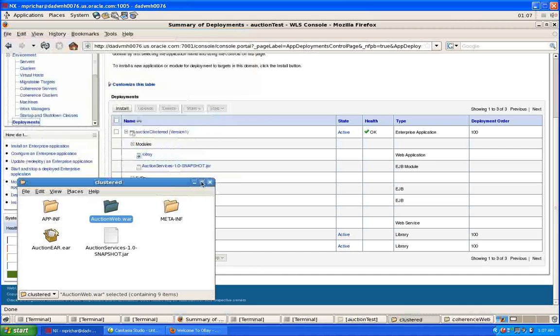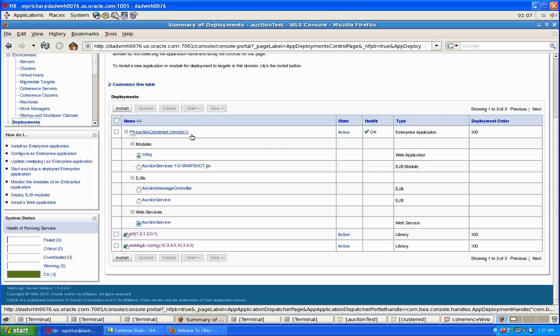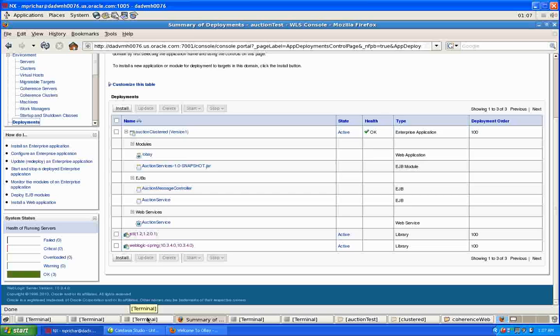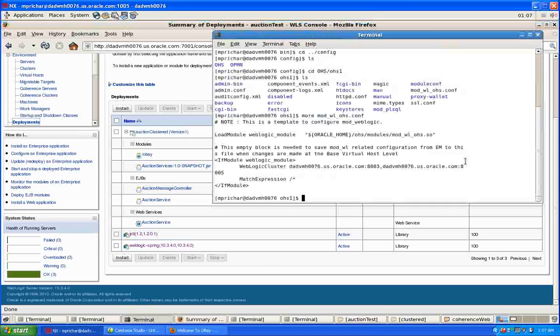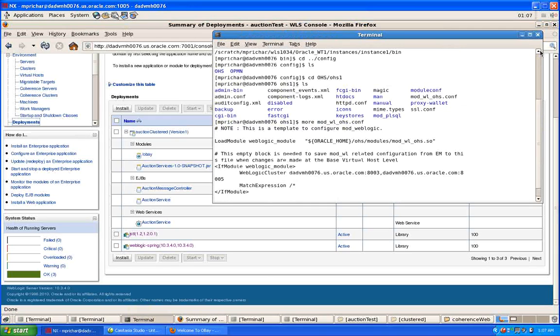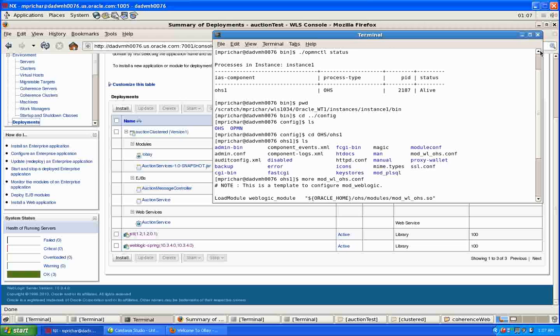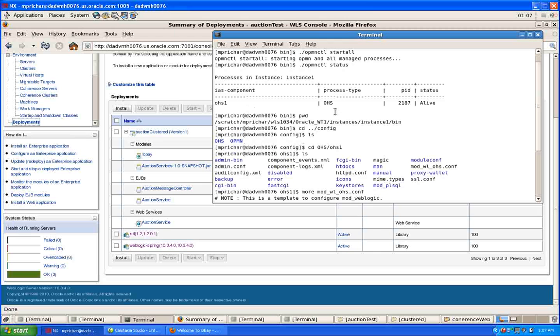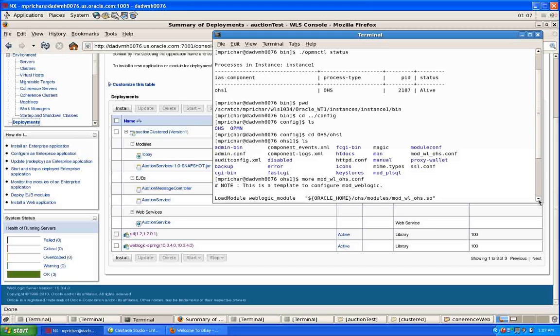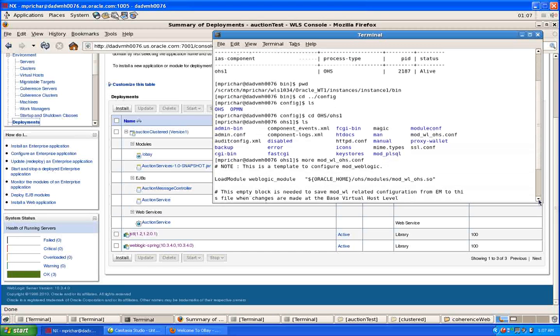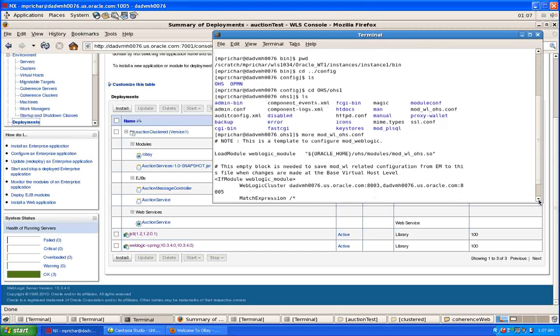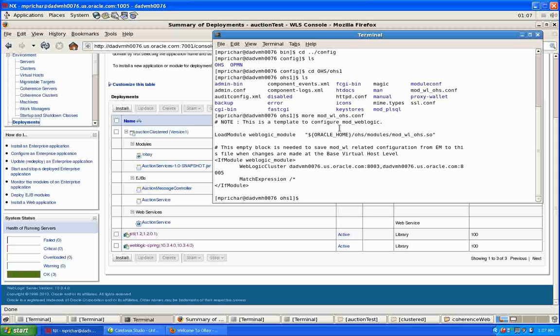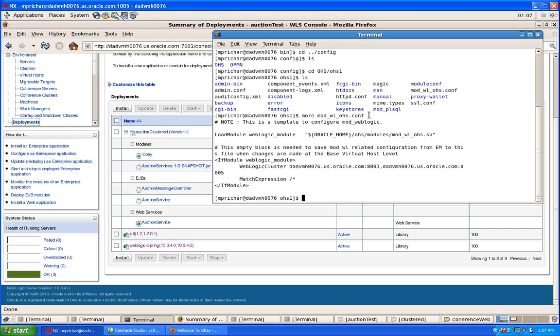So that's what I have running here. And to support this, I have, if we come up here, I actually have an instance of Oracle HTTP server OHS running. You can see here this is my instance one. And that is set up with a listener on port 80, the default port. And here's the modwl.ohsconf.